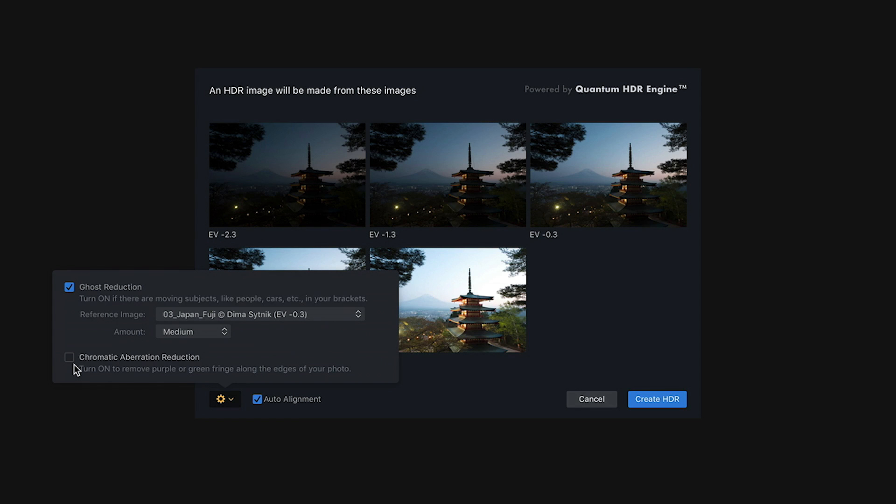Now, I don't have that as an issue here, so I'm not going to check it. And as a side note, you shouldn't just check everything. I mean, it can fix a lot of the issues, but if you don't need to fix it, all you're doing is you're forcing the application to do more calculations that are unnecessary, and it will take a little bit longer for your images to be merged together.